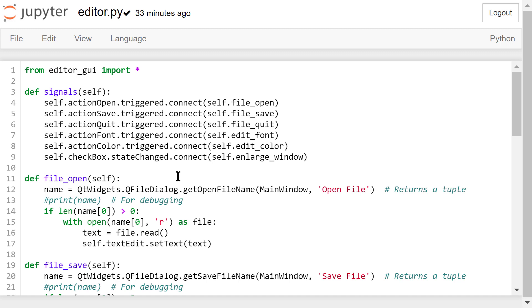In this file open function, we will show a file dialog and ask the user to select which file to open. If the user selected a file, the length of the file name will be greater than 0. We will use the with statement to open the file, read the content, and show the content in the text edit.